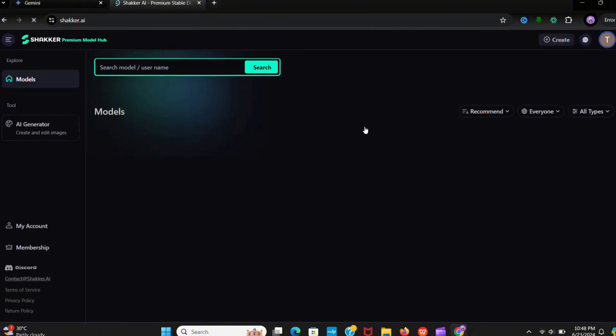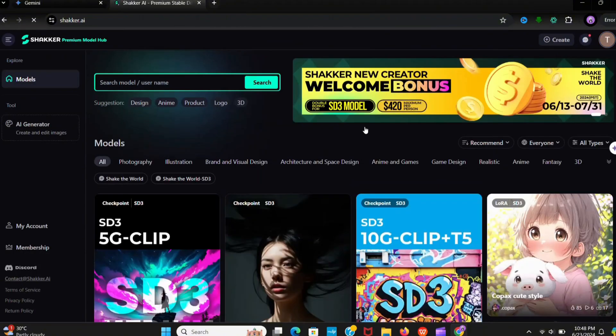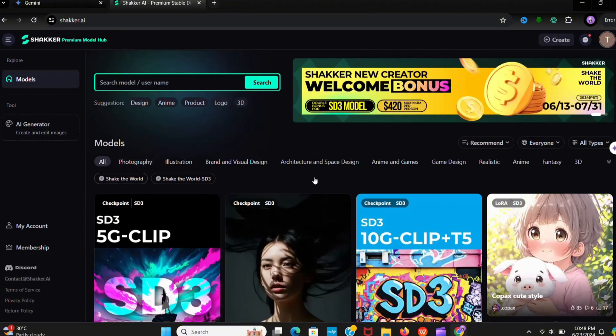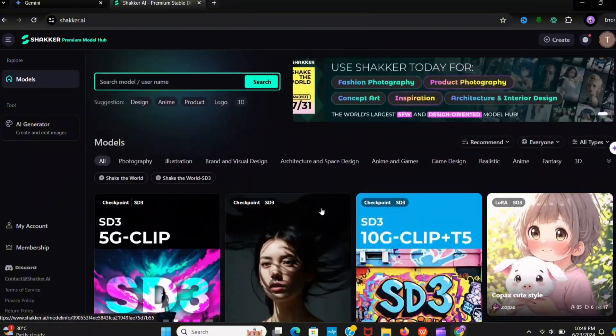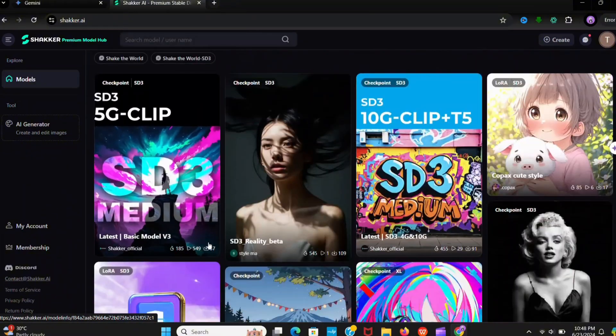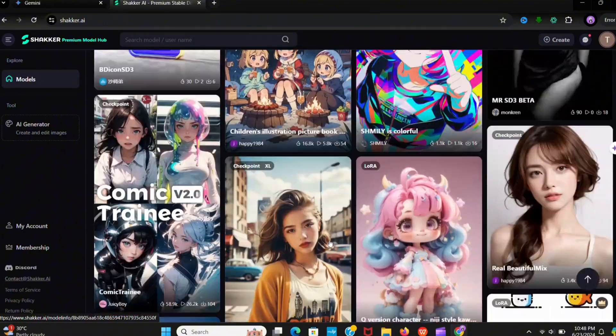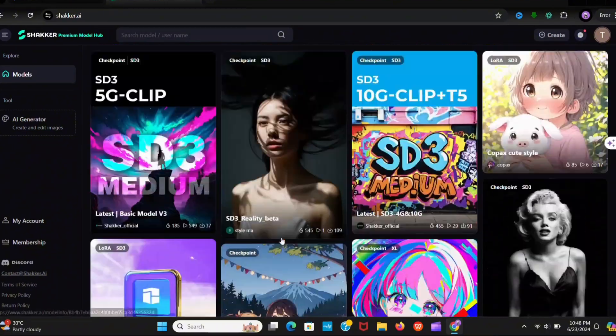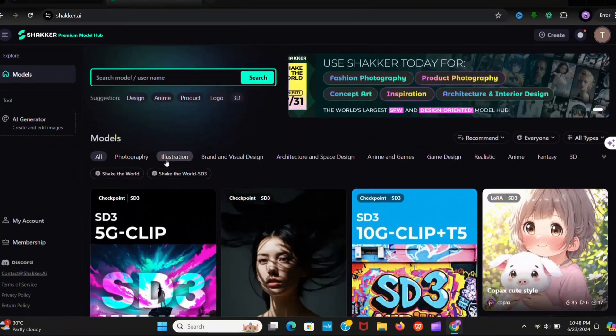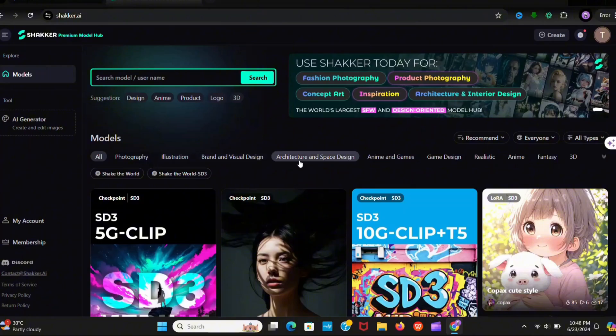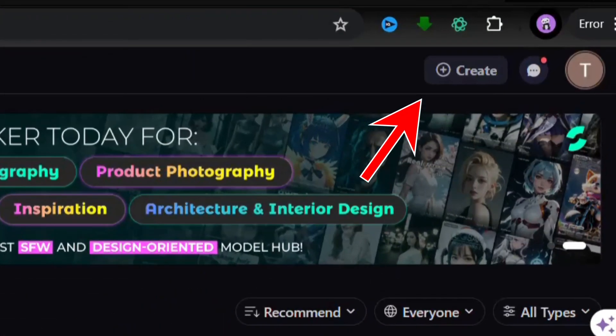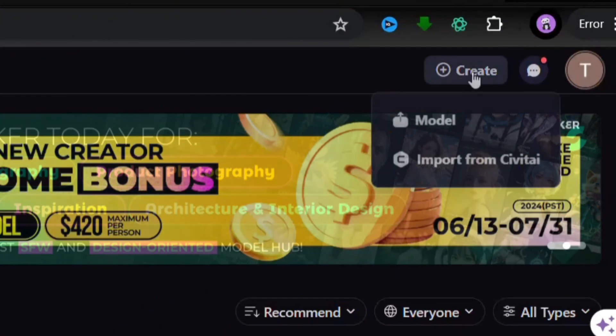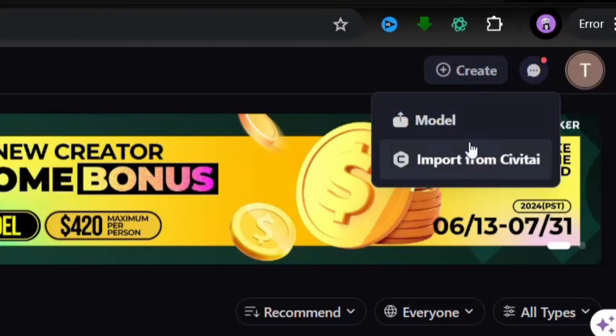After this you can see this dashboard. Here you can see many models in various types like realistic images, anime, cartoon, and you can use it for your business ads. Here you can create a model or import from Civitai.